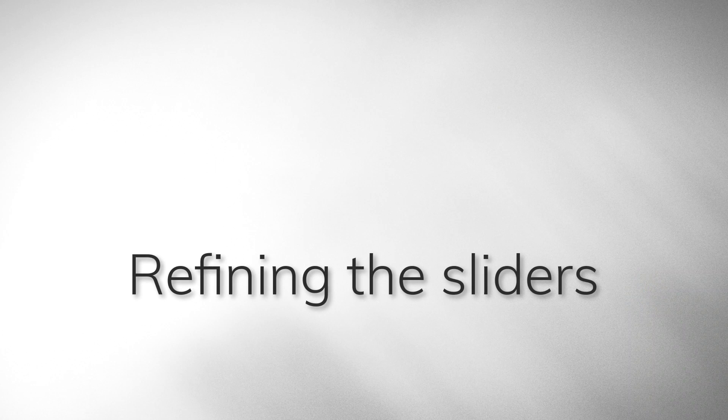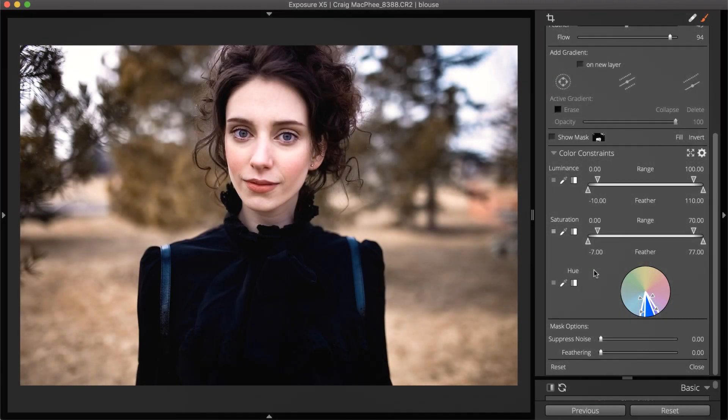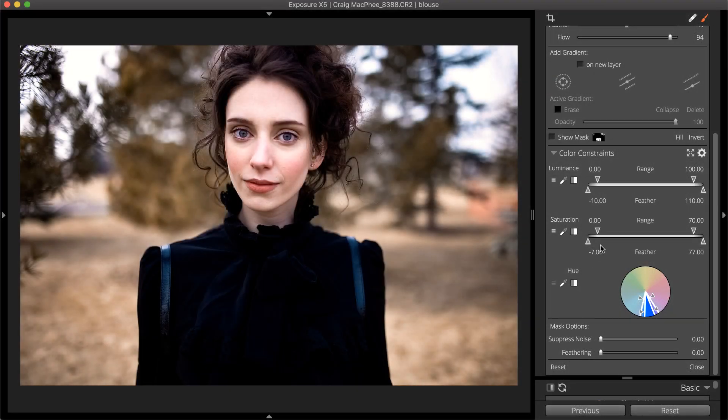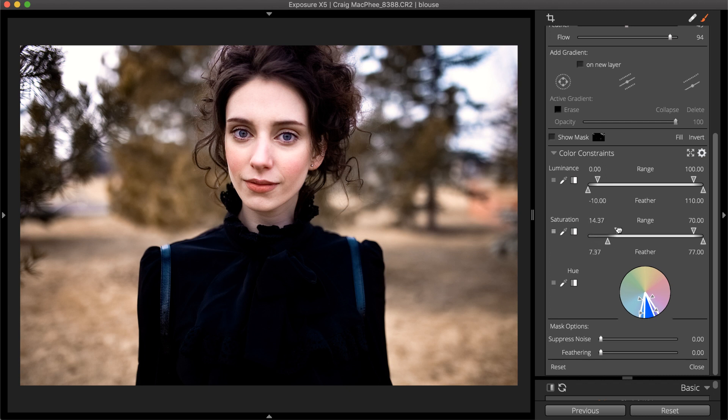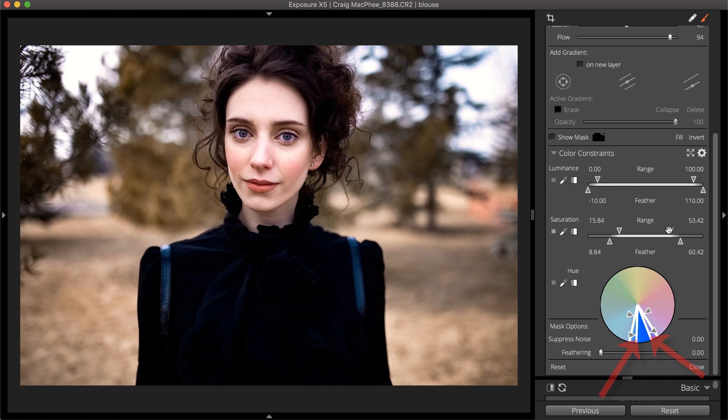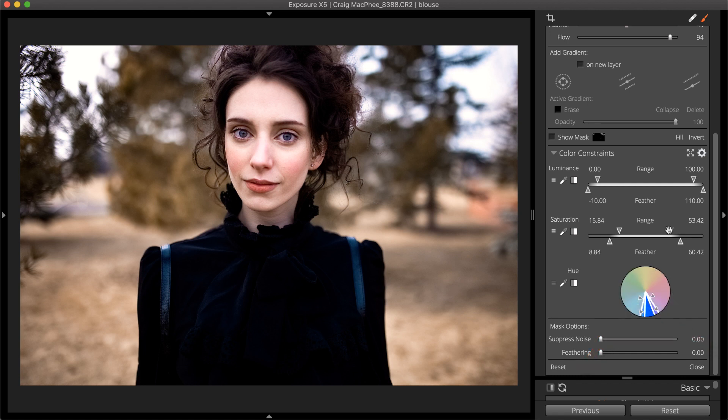The further the inner and outer handles are apart, the more gradual the edge of the mask will be. The hue wheel behaves the same as the other sliders. The inner values denote the fully saturated tones. The outer values control the gradual blend.